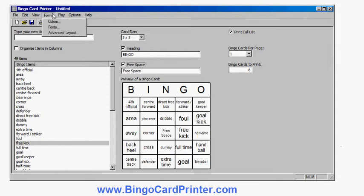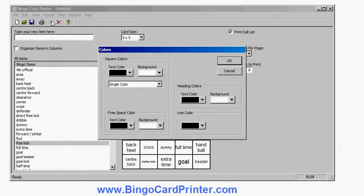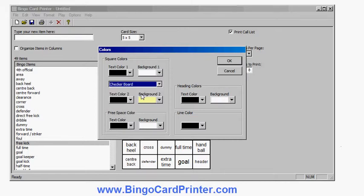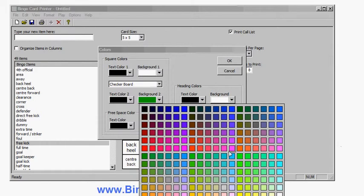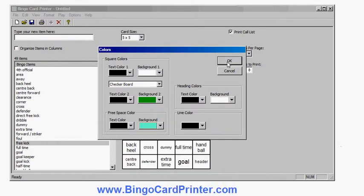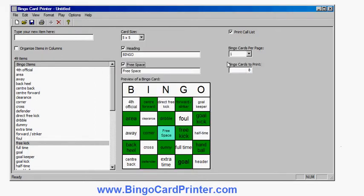I can also change the fonts and colors using the options on the Format menu. Let's change the colors — we'll make the squares a checkerboard of green squares, and perhaps change the center square to be light blue. And there's my colored bingo card.